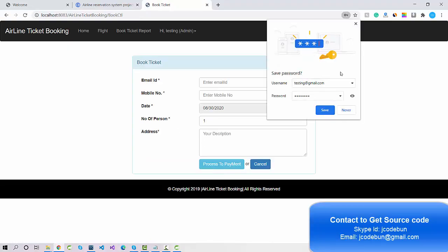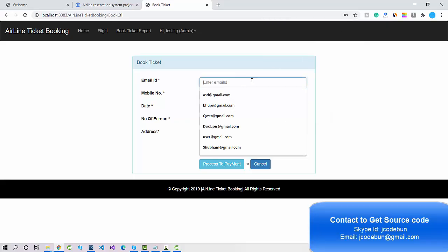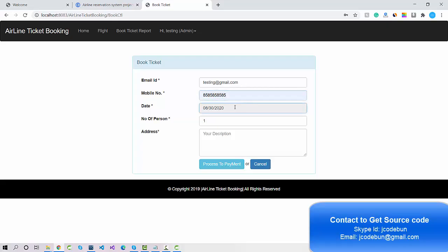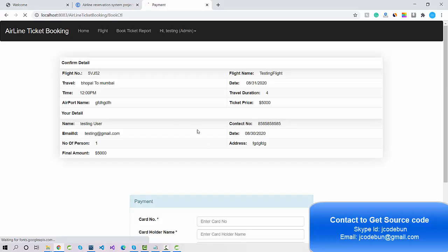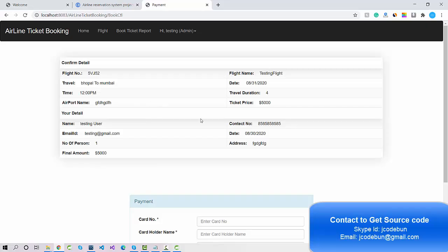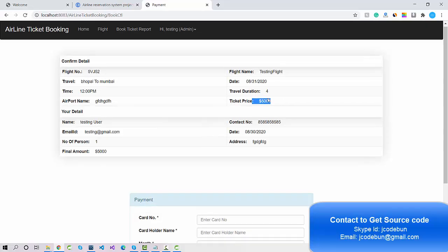Now I need to enter more details like my email ID. The current date is taken automatically. Number of persons is one, and I enter an address. I process the payment and it redirects me to the payment page. You can see the total — this ticket is generated and the price is five thousand dollars.